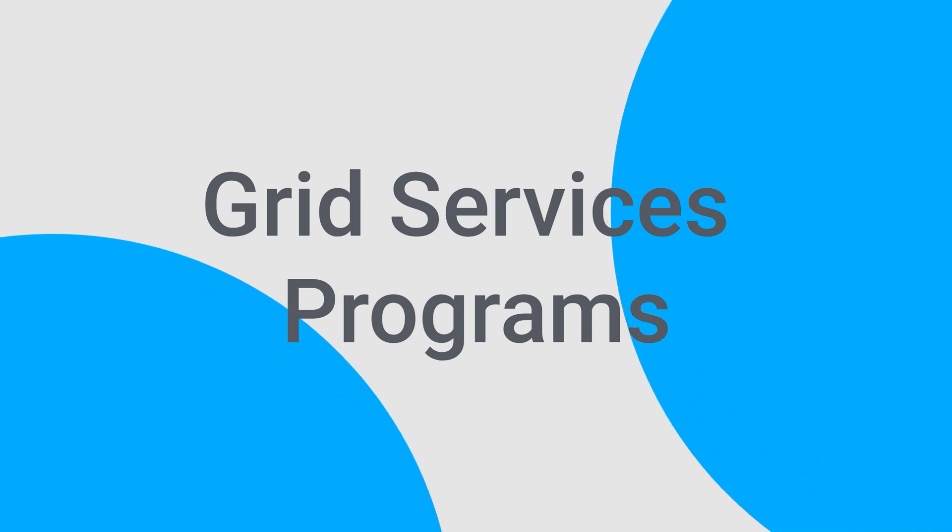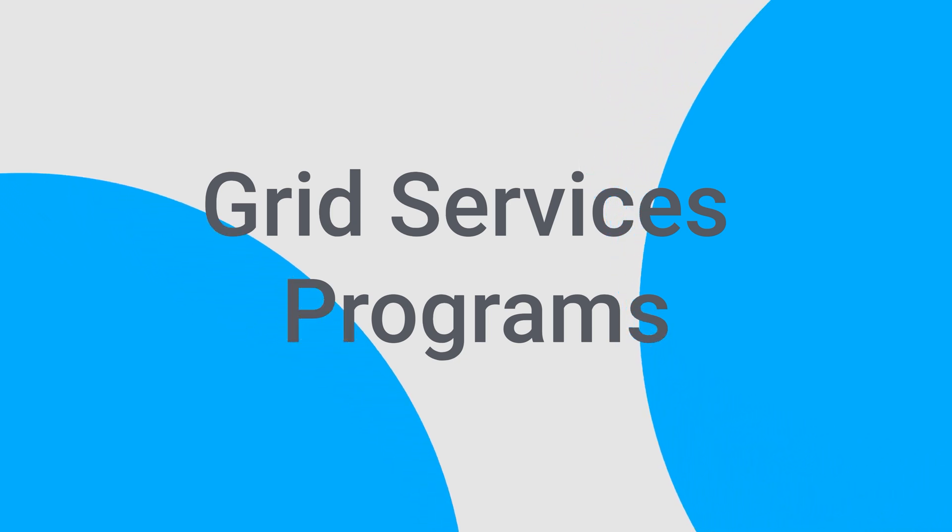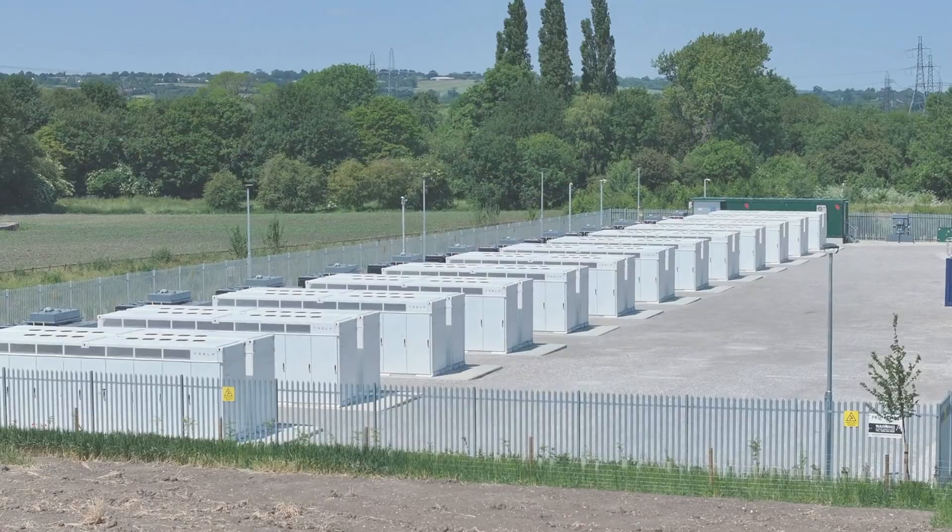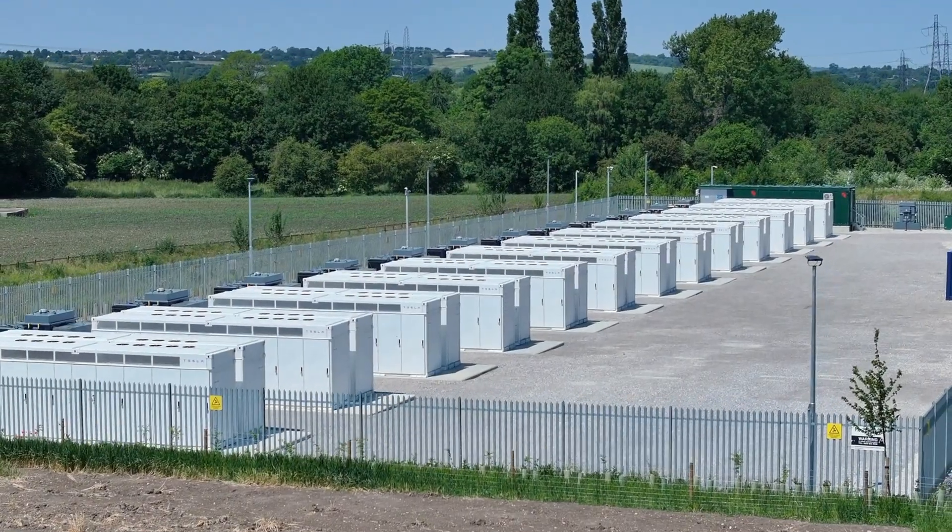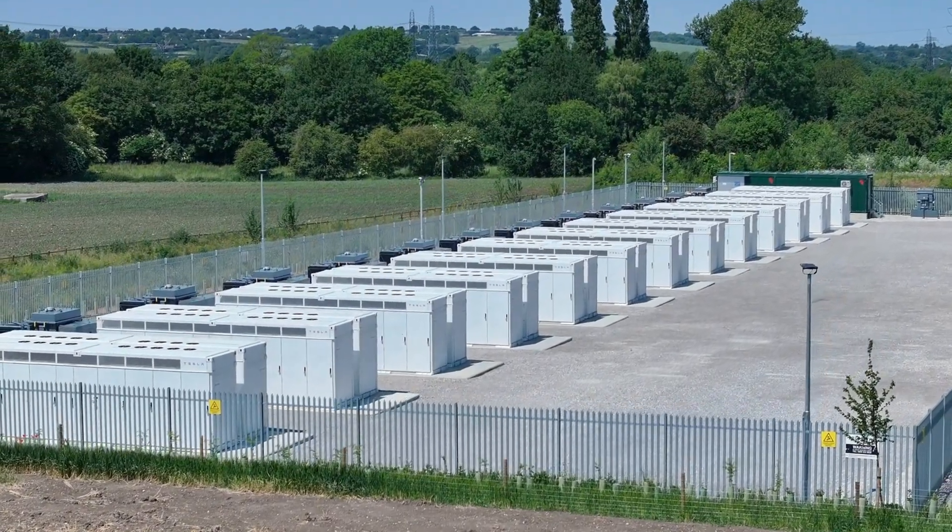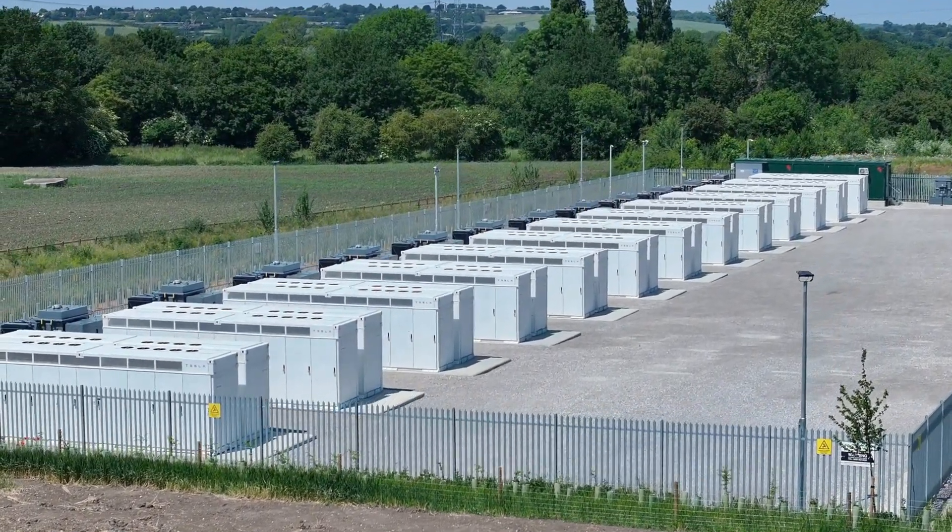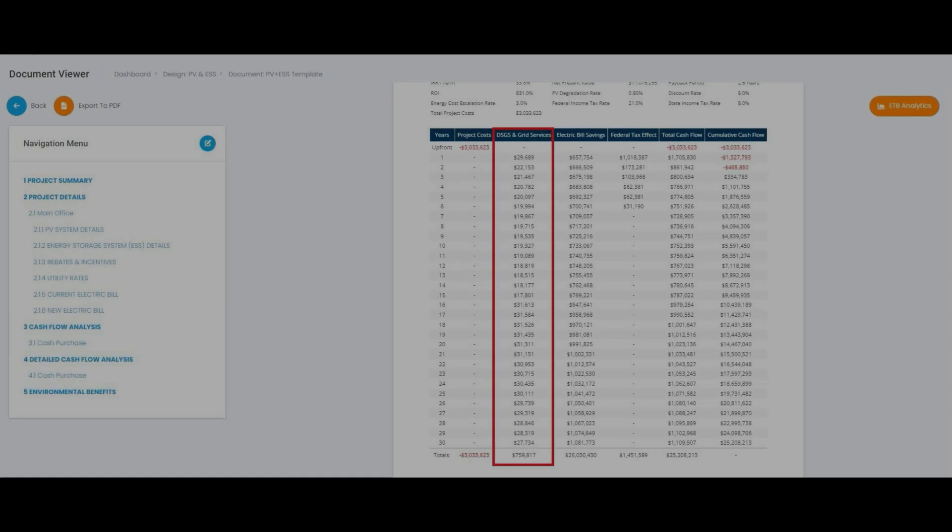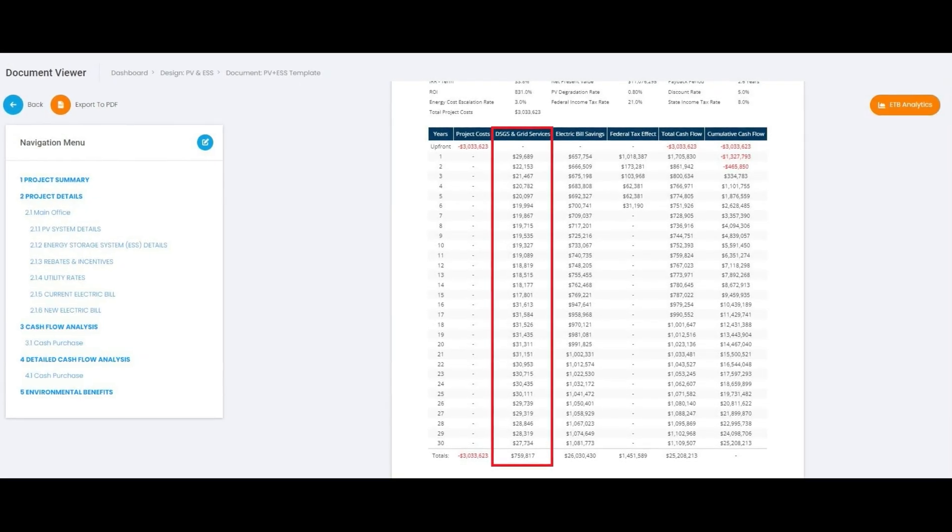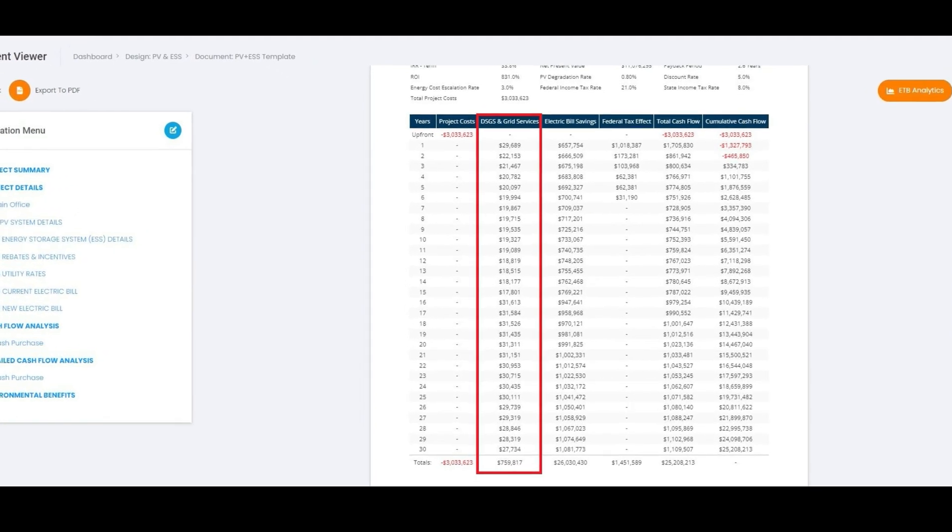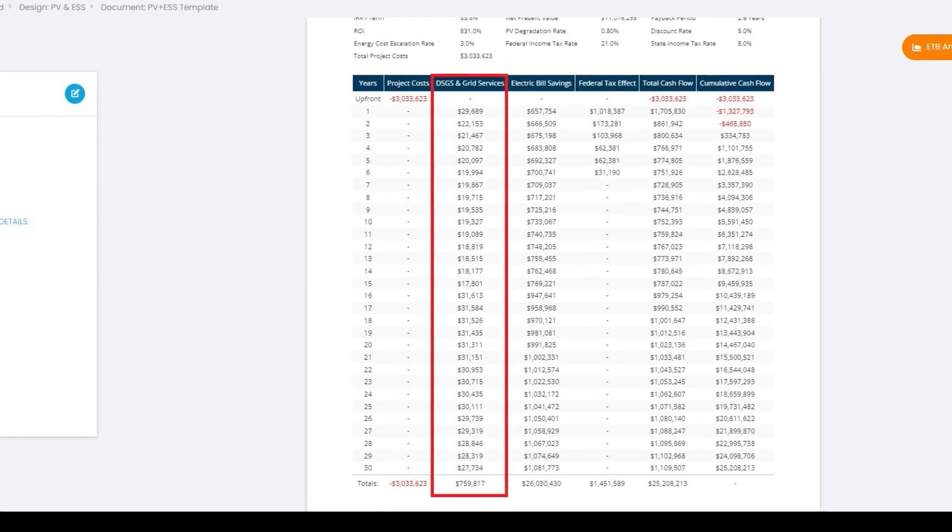This innovative addition allows you to co-optimize grid services alongside utility bill savings, unlocking a whole new realm of project possibilities.